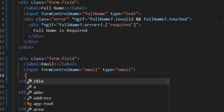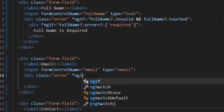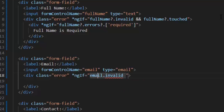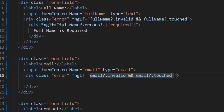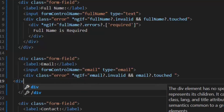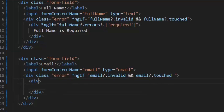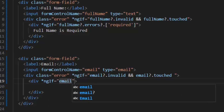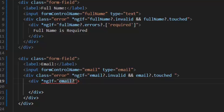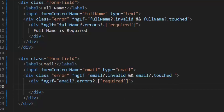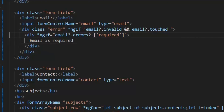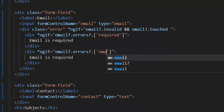Exactly like this, we will implement our error message for the email. In the case of email, we need to show two types of errors. One is required, and for that we will write the error: Email is required. And the second is email format, and in this case we will write the error: Email is invalid.